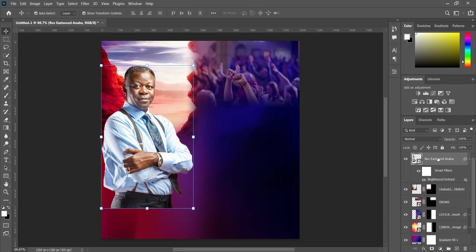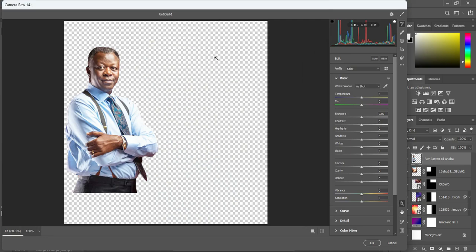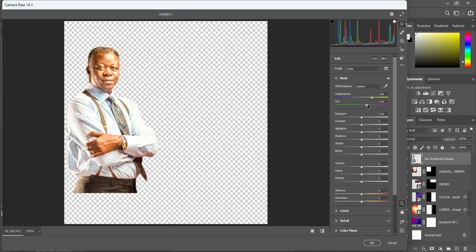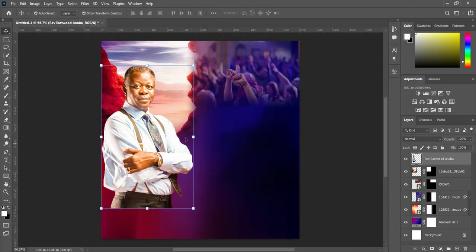Then go to Image, right-click and rasterize it. Go to Filter, select Camera Raw Filter. Okay, now we are going to play with the temperature and other settings. Just little by little — alright, I'll leave it this way. If you want to do more you can apply on your own. Then I'll click OK to apply it.